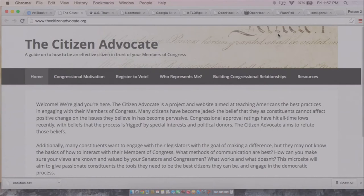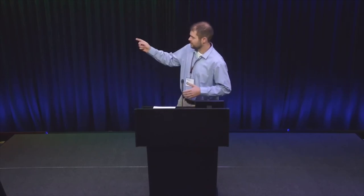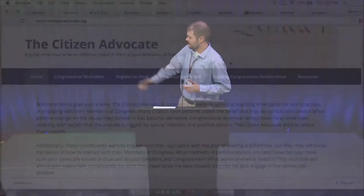So I looked around, and I couldn't find one place on the web that just talked about ways to be an educated, informed constituent and how to build relationships with your members of Congress. So I built one. It's a work in progress. But if we could just first go to the Who Represents Me tab.